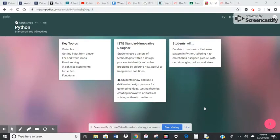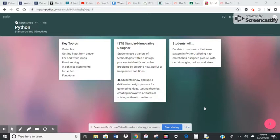So in this lesson, you're going to learn how to customize your own pattern. We're going to be making a picture.